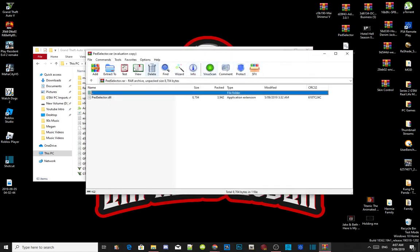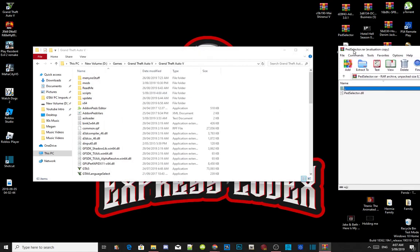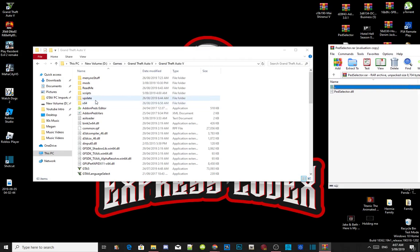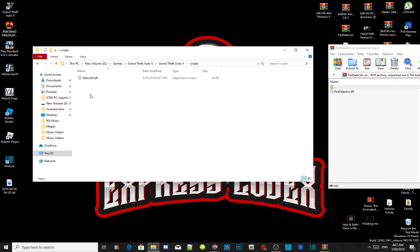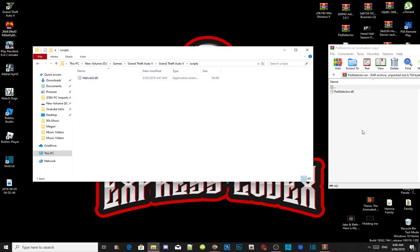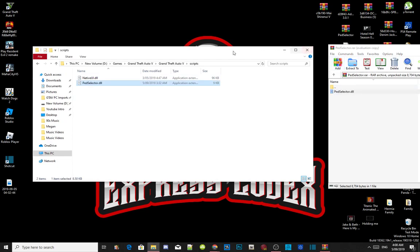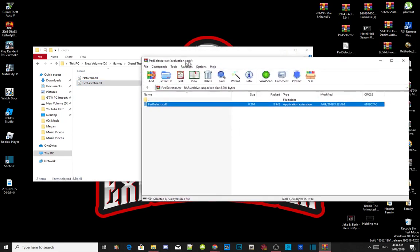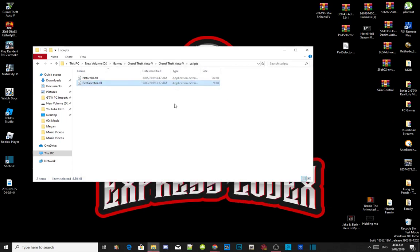Go inside your scripts folder — make sure you've got the latest NativeUI as well, make sure it is the latest one. Select the pSelector .dll file and drag it inside your scripts folder. Exit out of your extract folder, go back to your main Grand Theft Auto V folder, right click and refresh.